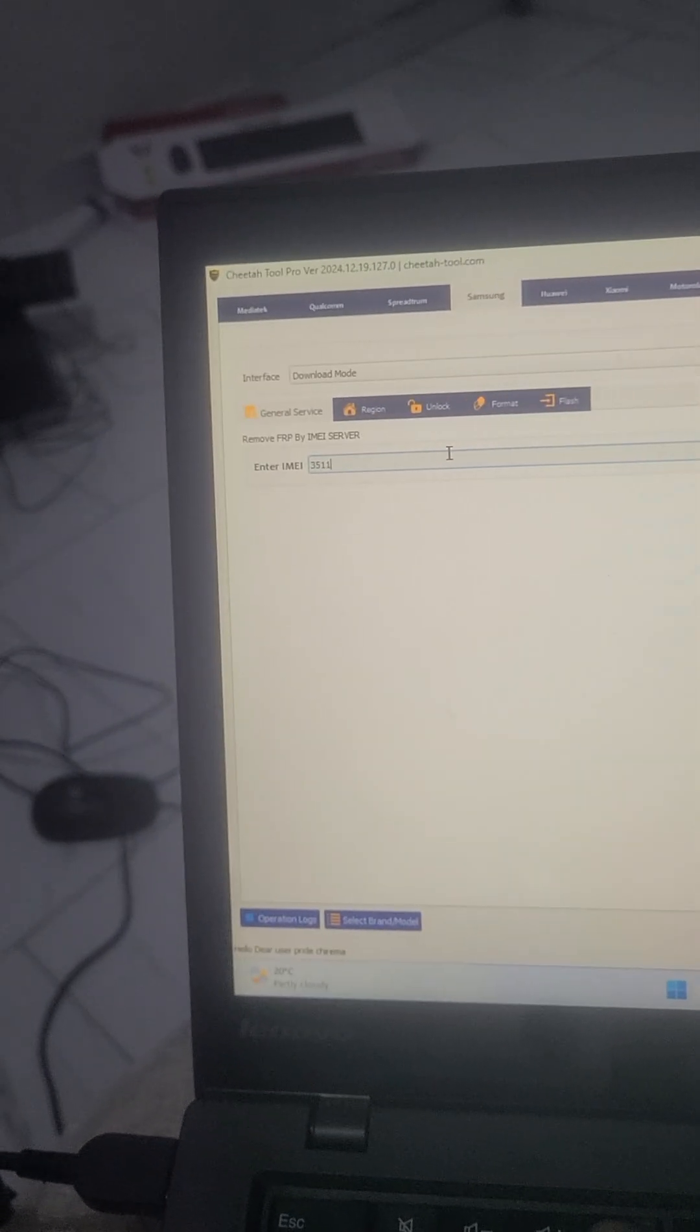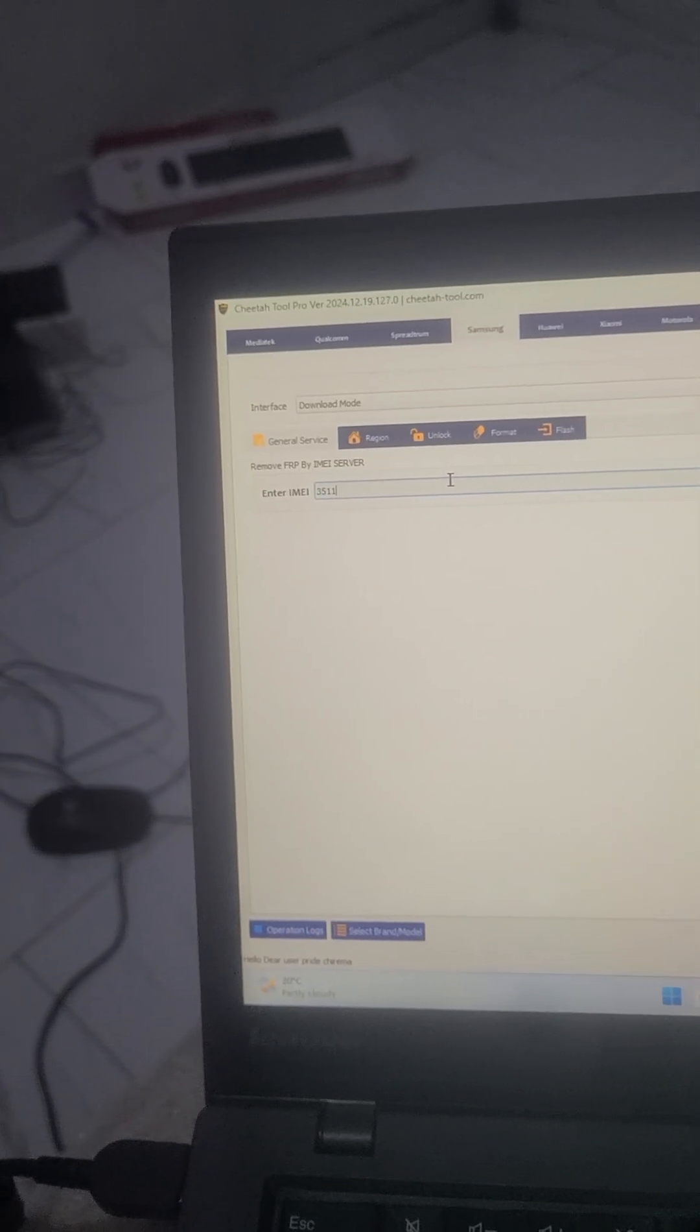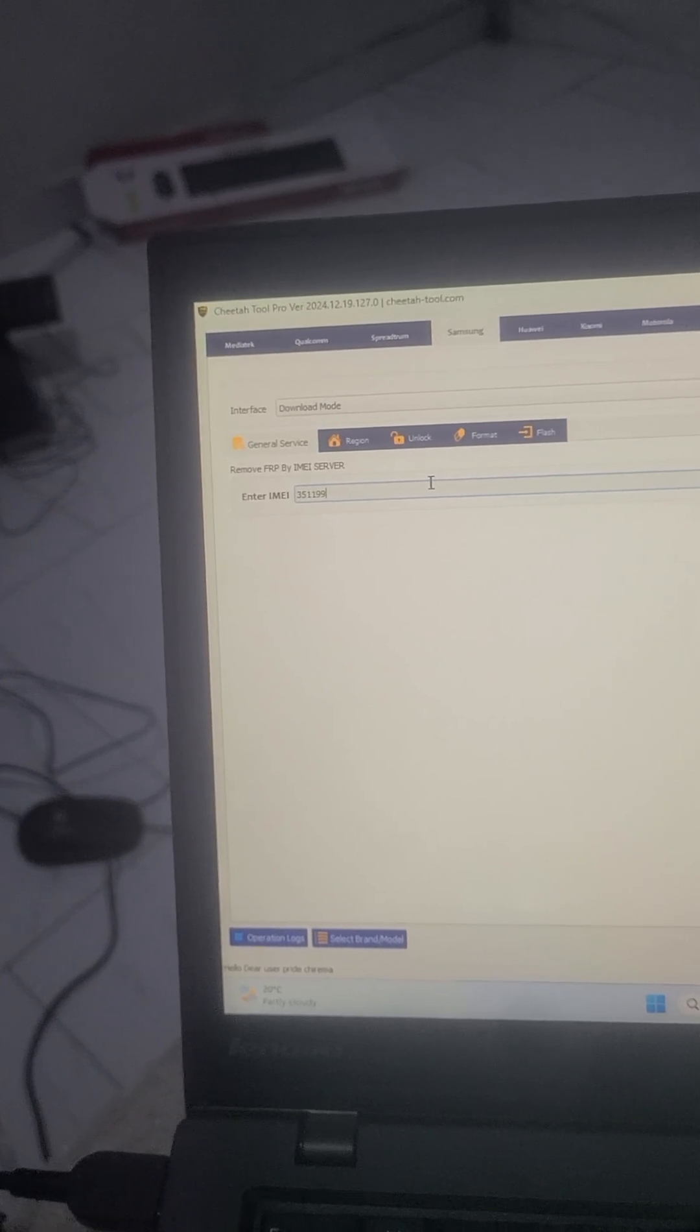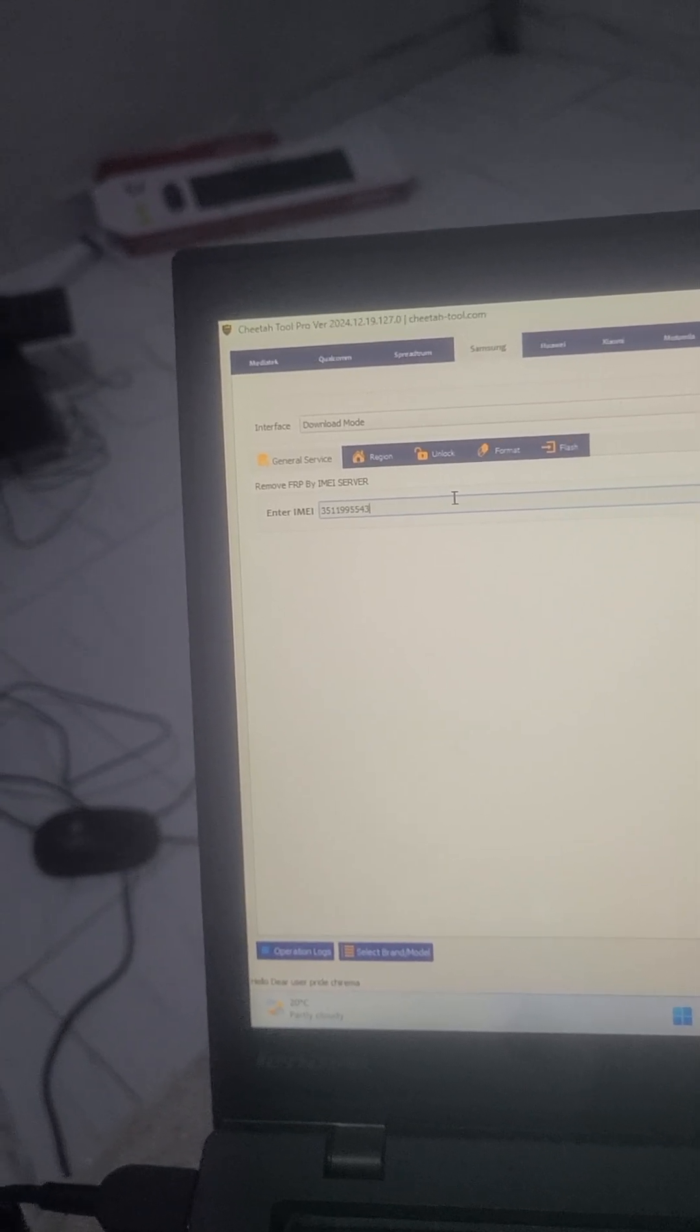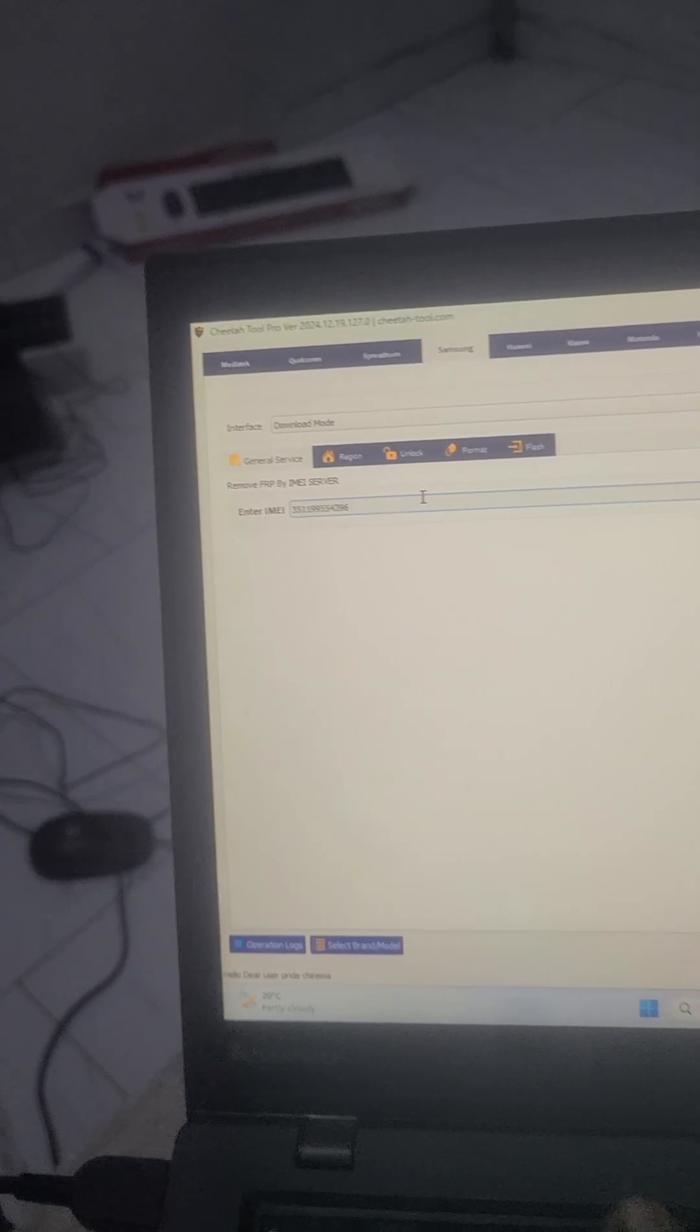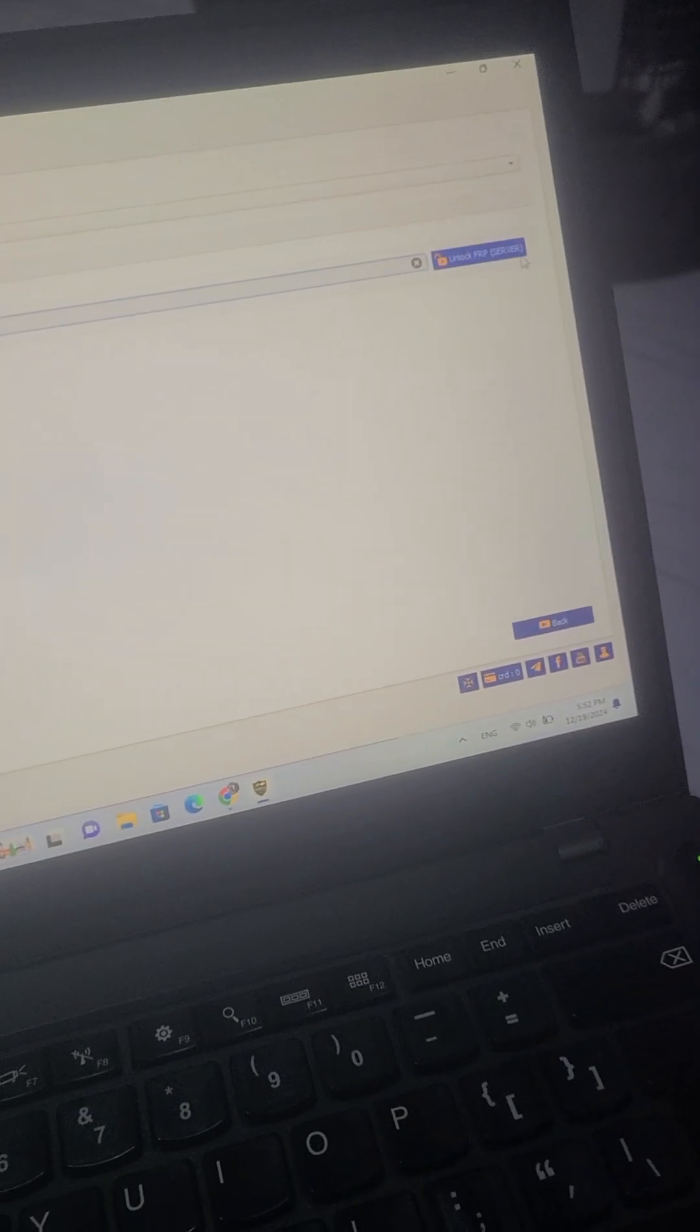I'm gonna put it in: 3 5 1 1 9 9 5 5 4 3 9 6 1 0 6, and then click on unlock FRP by server.